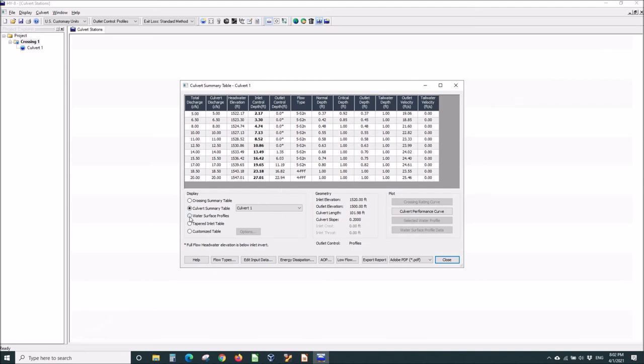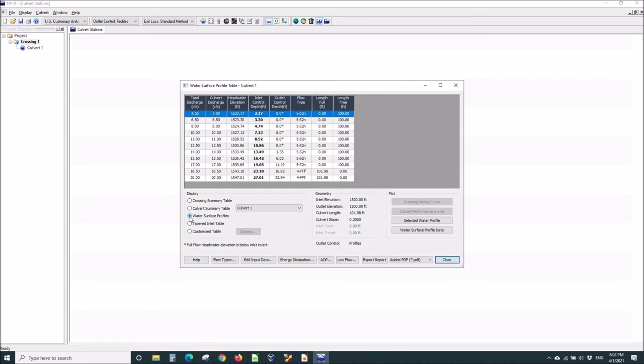Let's just click on some of these other things. I can see more information about the flow in the culvert.